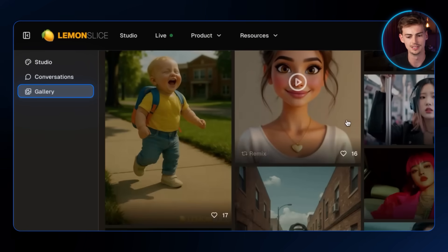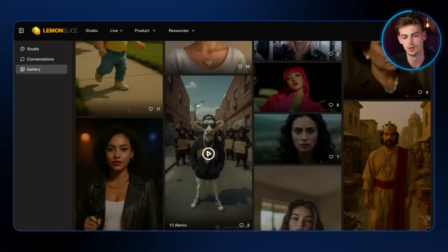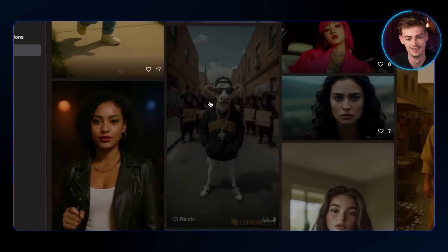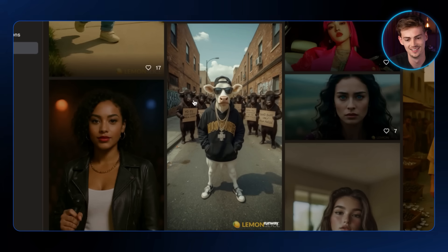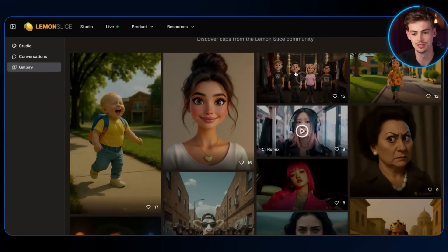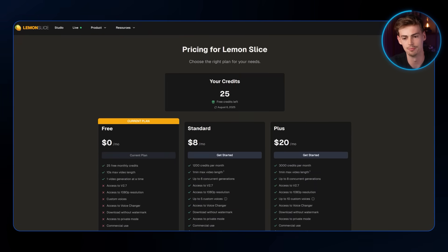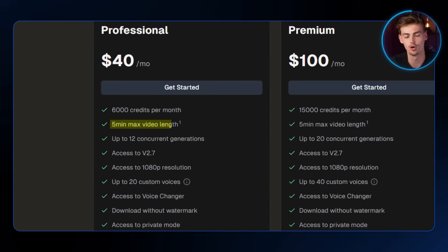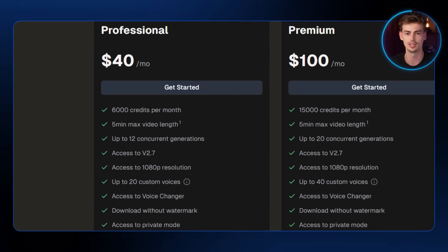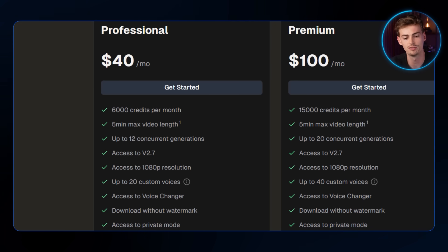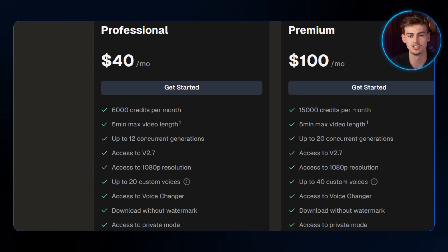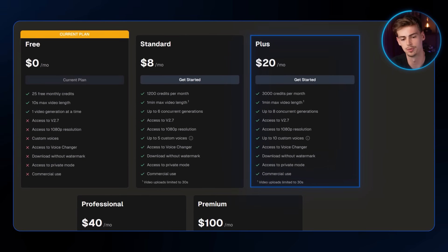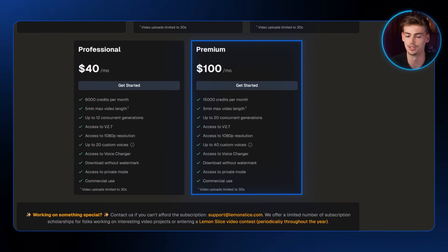Lastly, I suggest going to the Gallery to see what other people are making, so you have an idea of what's possible — people are making some cool stuff. Now let me quickly go over the pricing. I'm using the Professional plan at $40 a month, which gives me five minutes of audio generation — great for long talking avatars. You also get access to 2.7 and can generate up to 20 custom voices. If you use the 2.7 model a lot, which is more expensive in terms of generation, I'd suggest the Plus or Professional plan. Power users can go with the Premium plan.